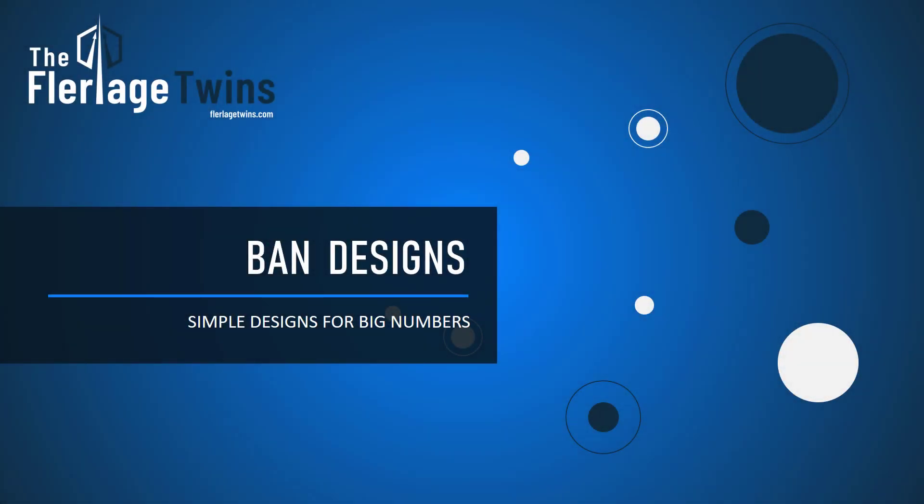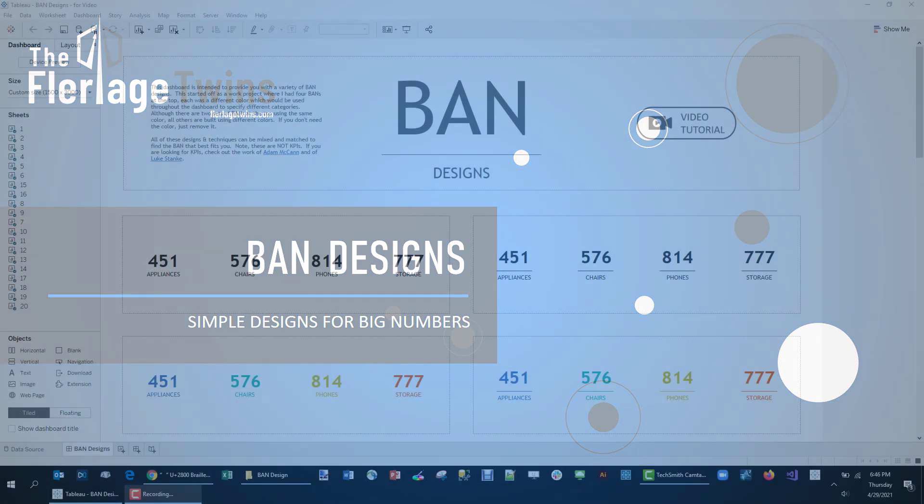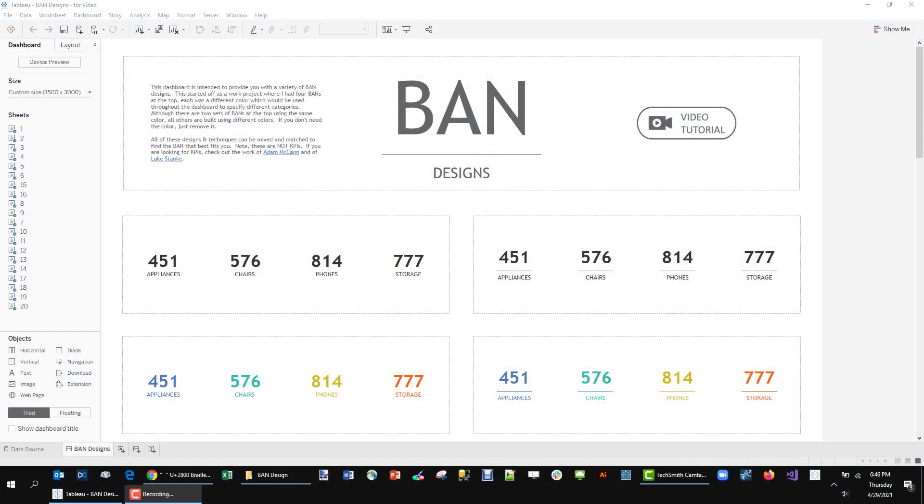Hey this is Kevin Fleurlage with the Fleurlage Twins. Today I'm going to be talking about different designs for bands. I was at work the other day and I had four bands at the top of a dashboard representing a category each, and I wanted them to be colored. I wanted one color for each that would be replicated throughout the entire dashboard to represent that category.